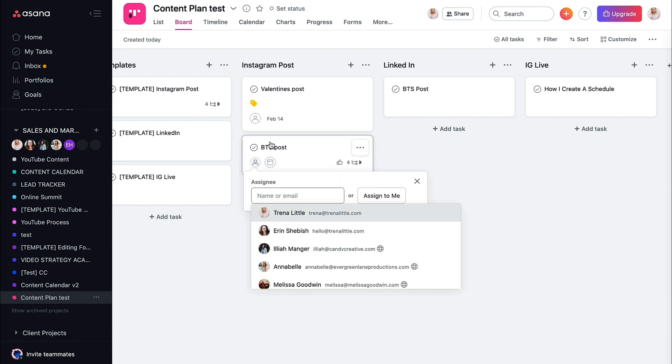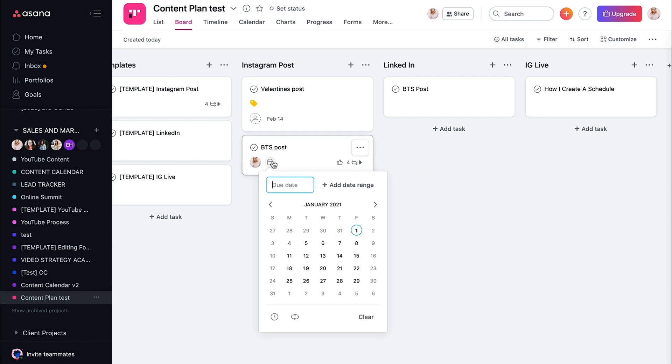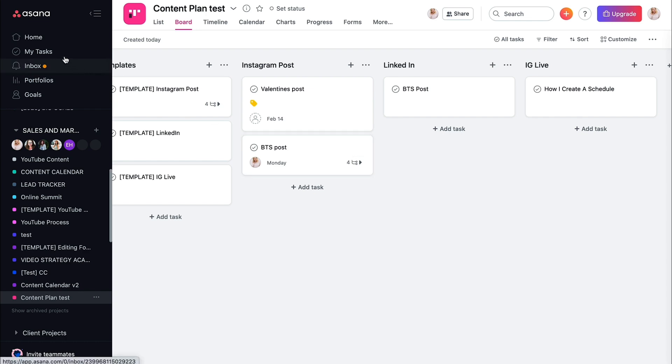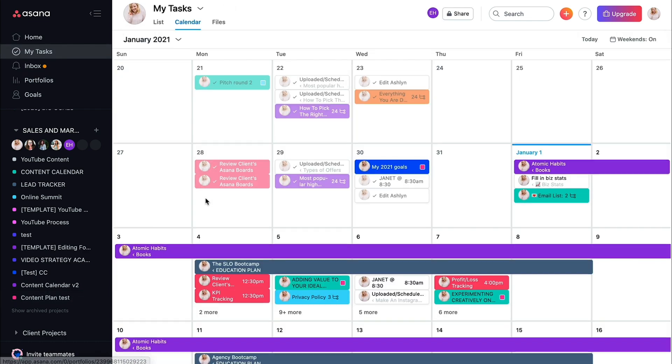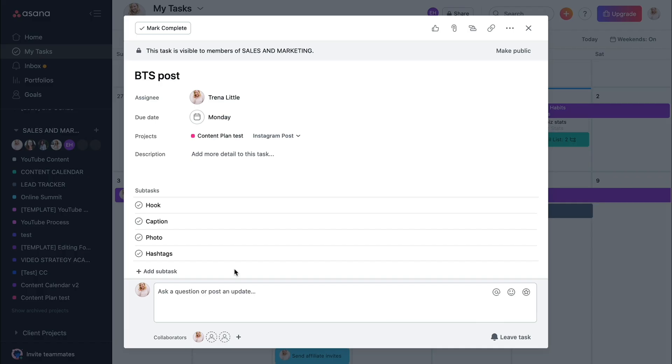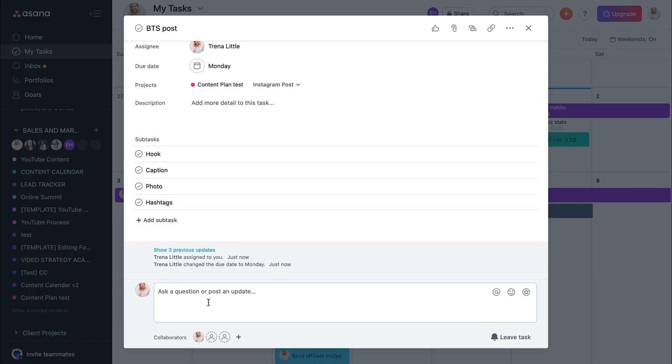Let's say I need to write this behind the scene post. I want it to go live on the sixth. So I need to write it on the fourth. So it's ready to go. I have that saved. If I go into my tasks on Monday, the fourth, you see right there it is. So I know I can get that done. I can come right in here, check off everything that I need to.